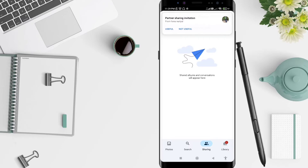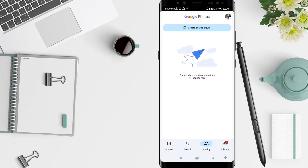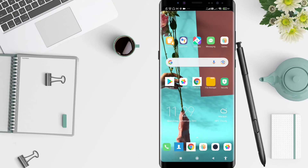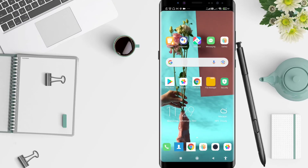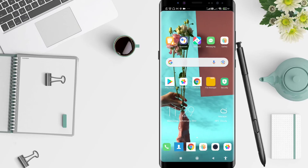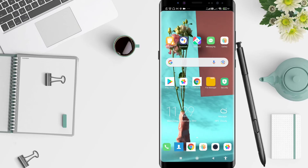Now you have sent the invitation to your partner. I think that's enough on how to share Google Photos with a partner for Android. I hope this video is useful for you. Thank you for your attention and bye!